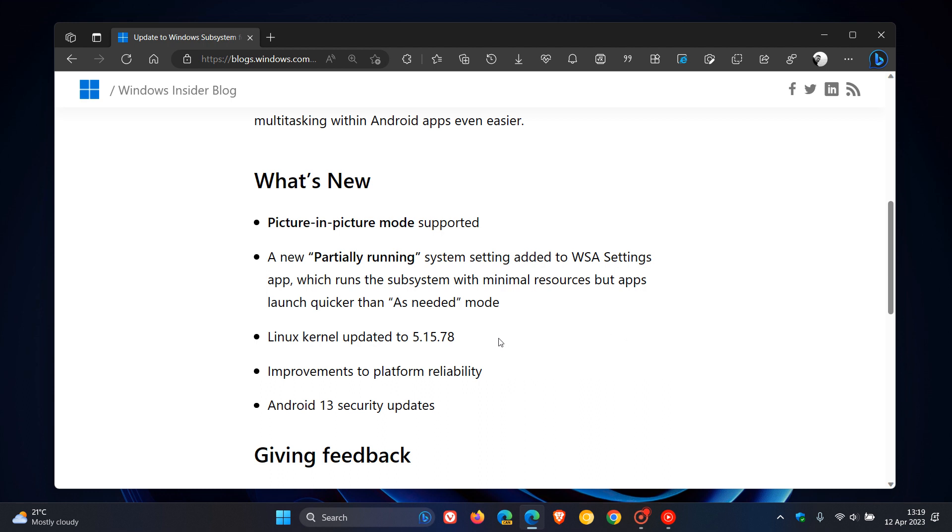They've also updated the Linux kernel to version 5.15.78, along with improvements to platform reliability.